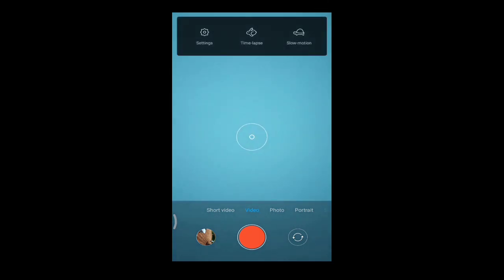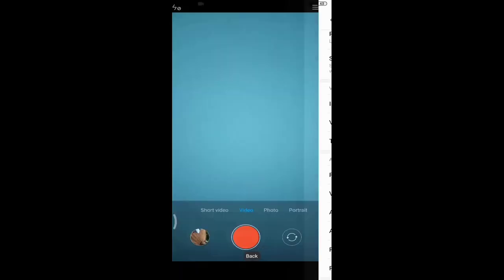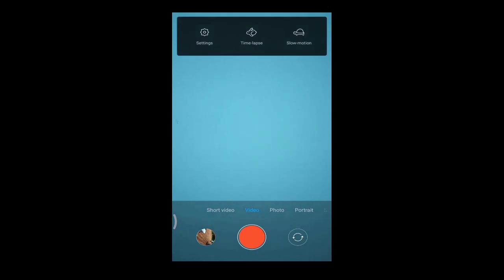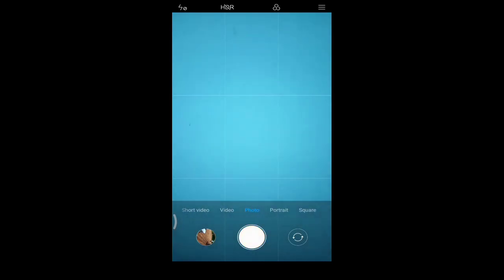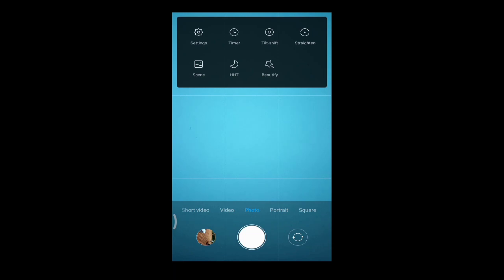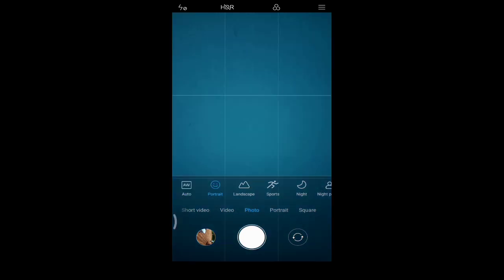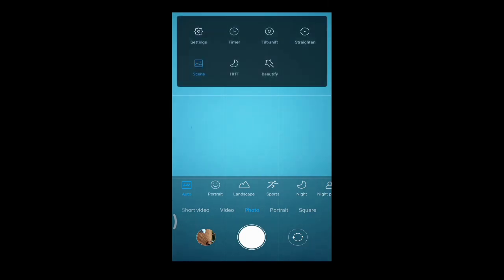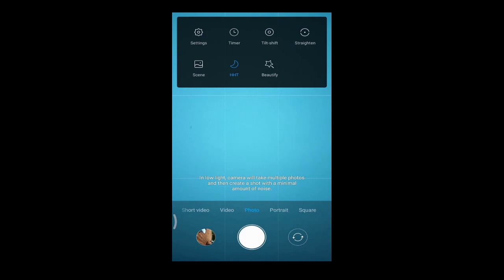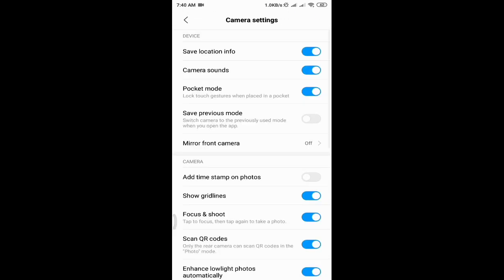In the video section you can have slow motion video, time lapse video, and some settings are the same. You have to go to the video mode to see the time lapse and slow motion abilities. In photo mode, you can see different scenes available: fireworks, sunset, snow, beach, night portrait, sports, landscape, and portrait. Low light ability is also available — you can take nice photos under low light conditions. A beauty mode is also available.